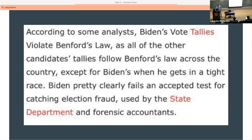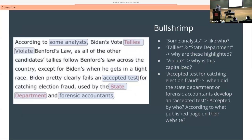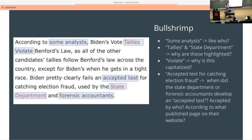I'll show you the list I came up with. So 'some analysts' — like who? 'Tallies in the State Department' — why are these highlighted, what is that trying to tell us? 'Violate' — why is this capitalized? 'Violate' obviously has a very negative connotation.